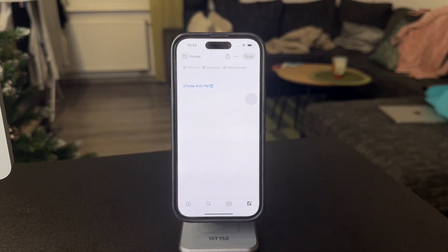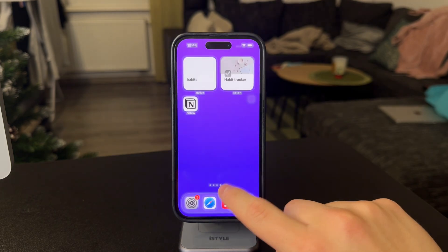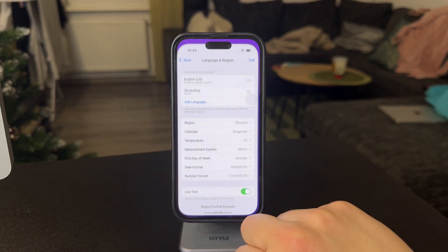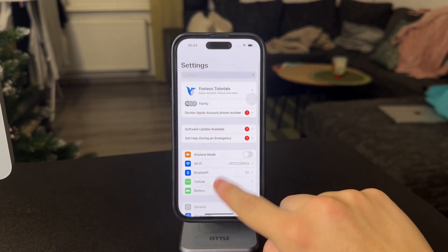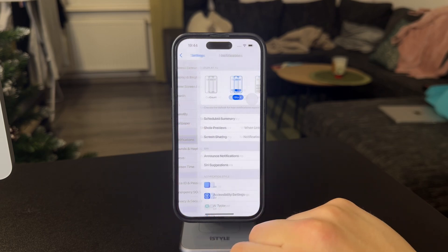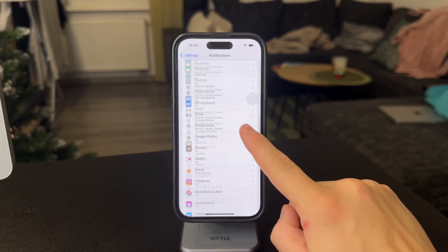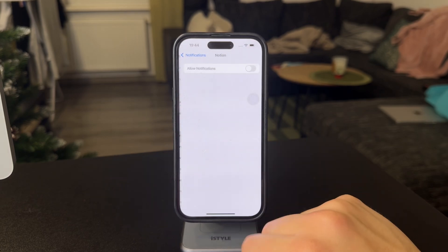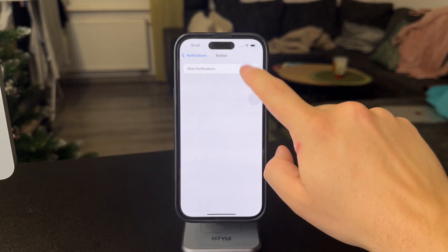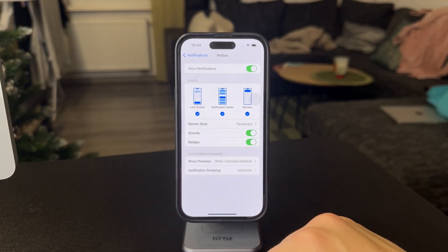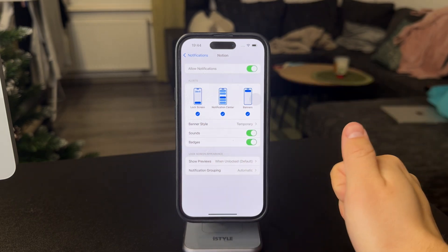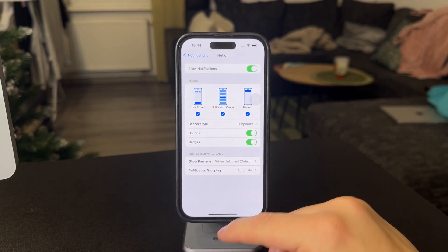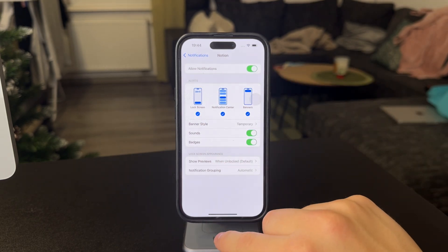However, to make it all work, you should also make sure that the Notion app has the notifications allowed. So in the main settings of your iPhone, go to the notifications, scroll down to find Notion in the list of apps and in here, you should have the notification allowed. This is kind of optional to set up the way that you like it, but just make sure it's turned on so the notification can actually get delivered to you.